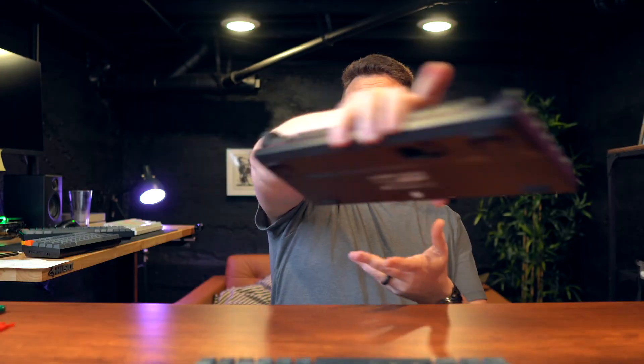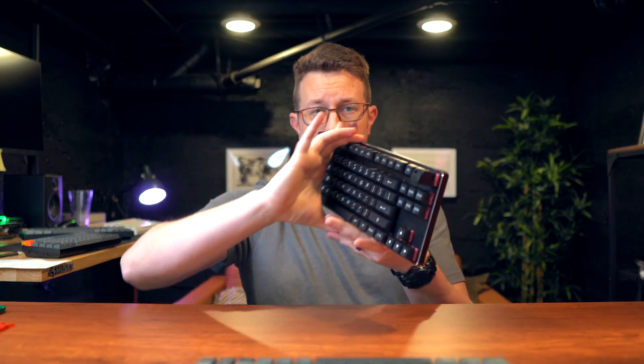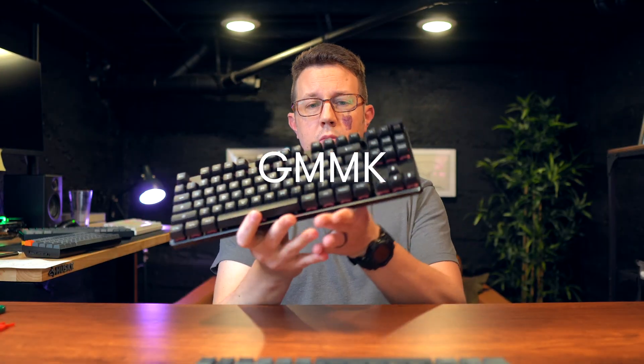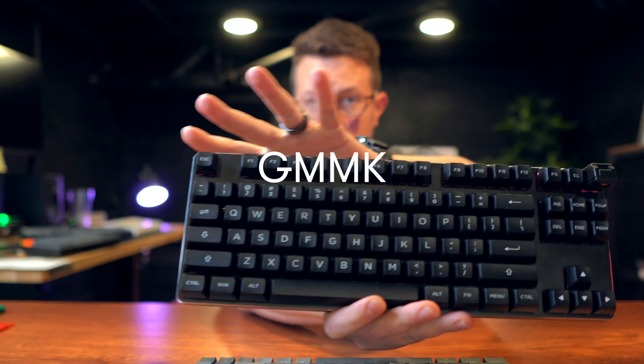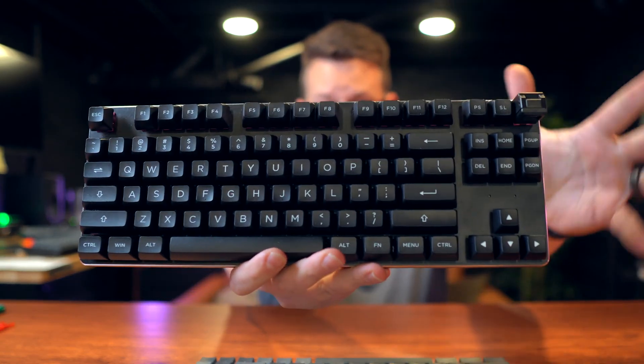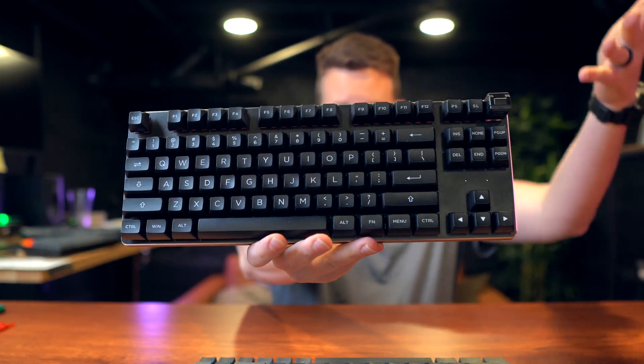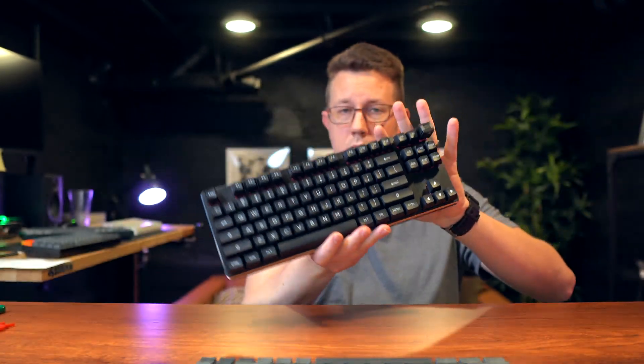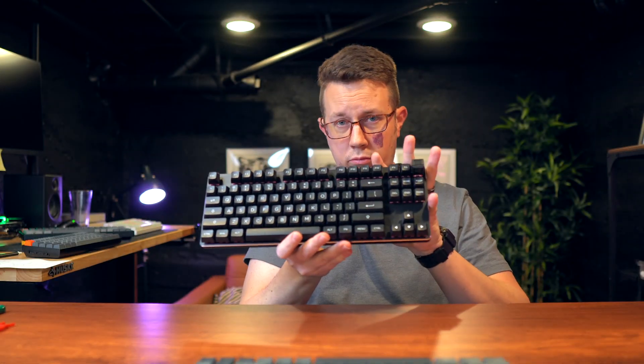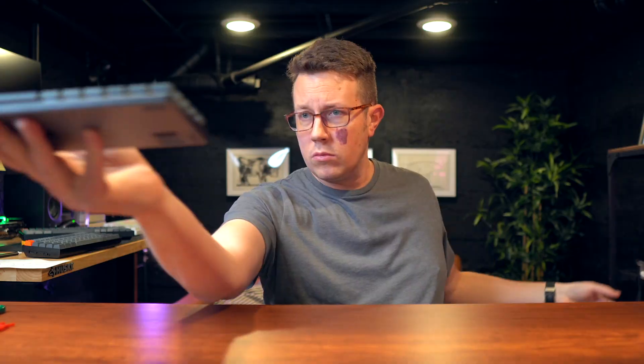One step up from these might be the GMMK. That's the name of the keyboard, different switches, different sizes and layouts, and a little bit better typing experience for around a hundred, 120 bucks.